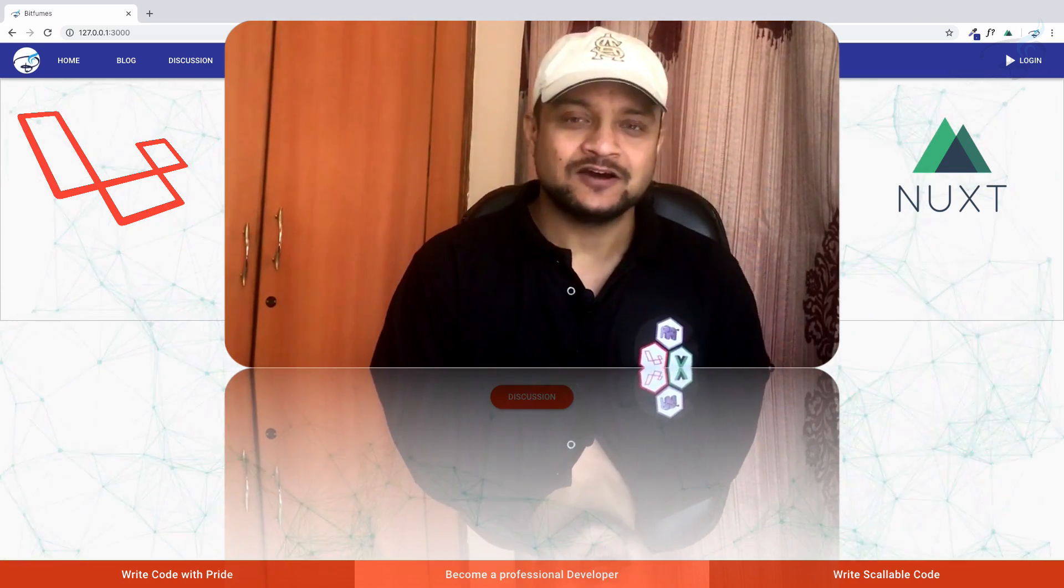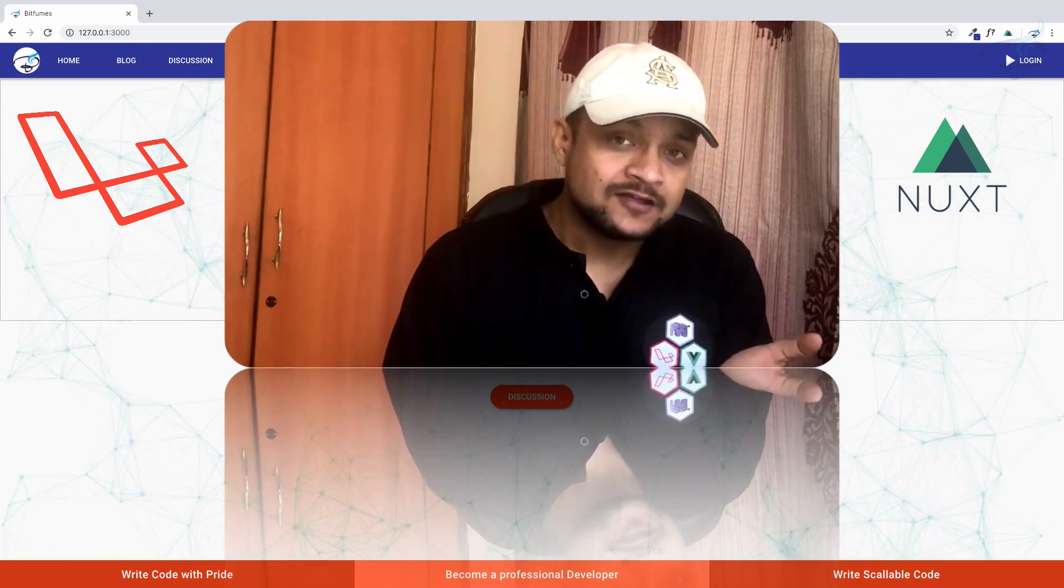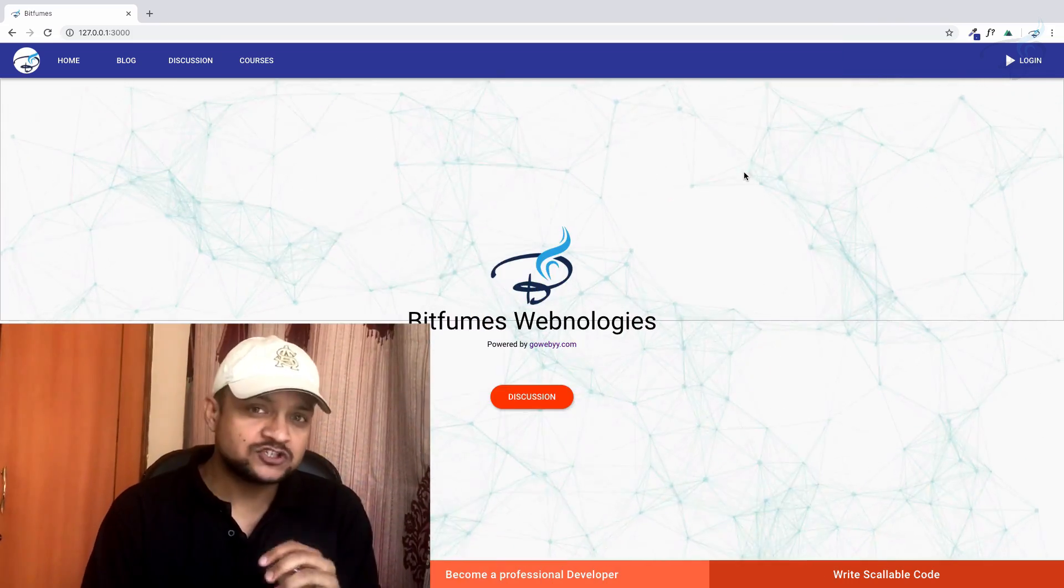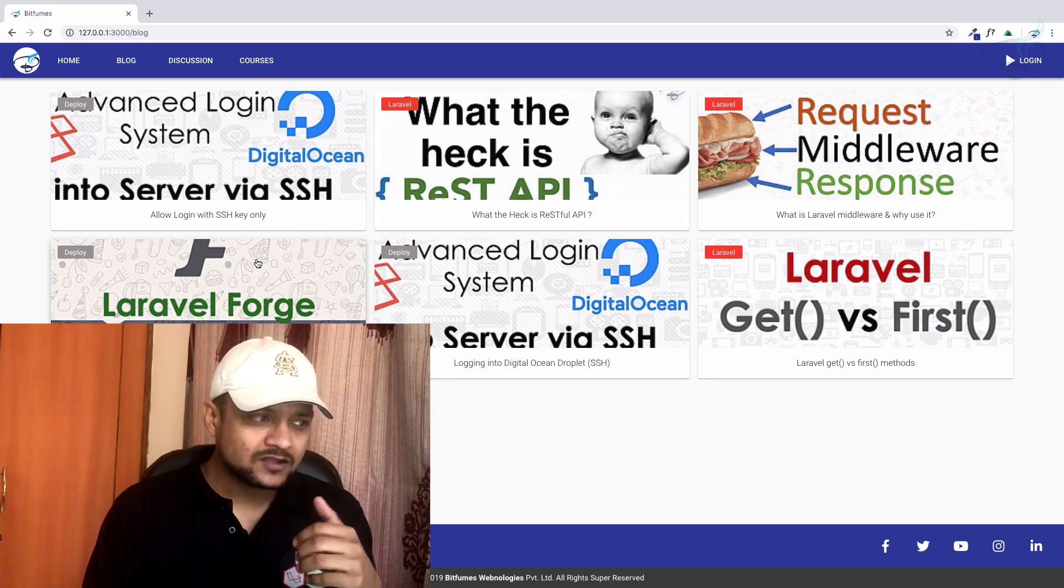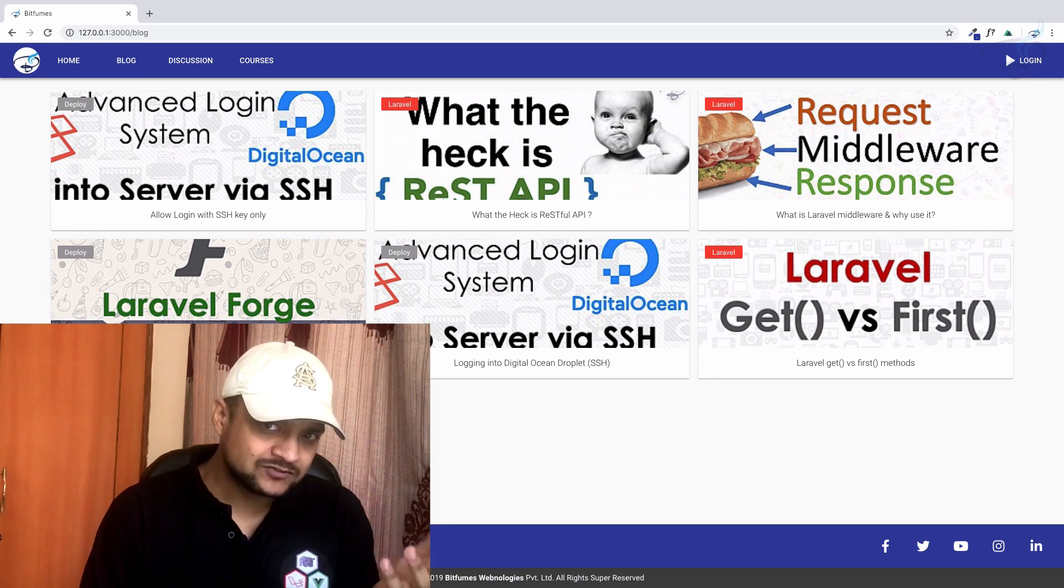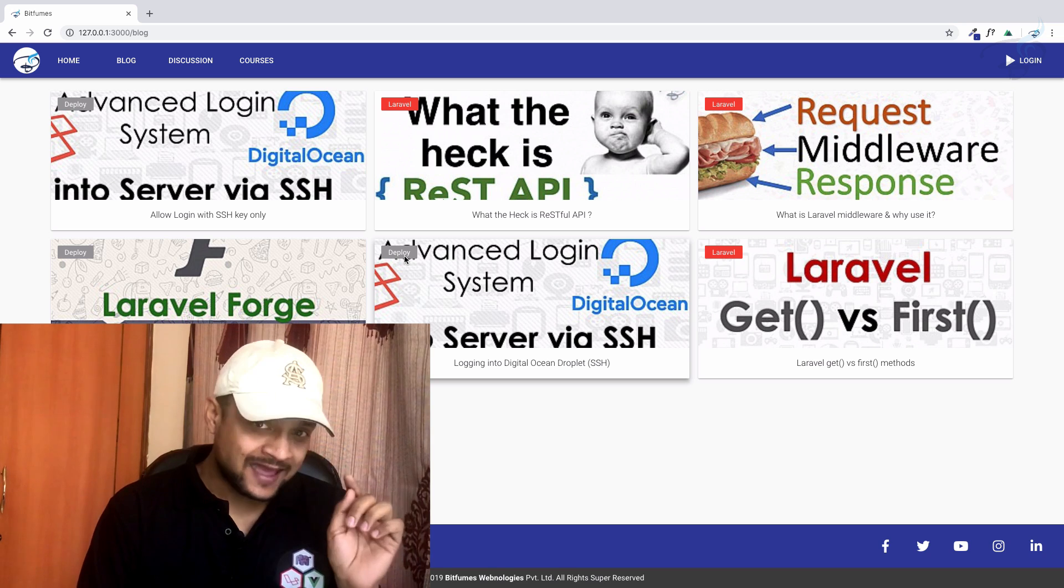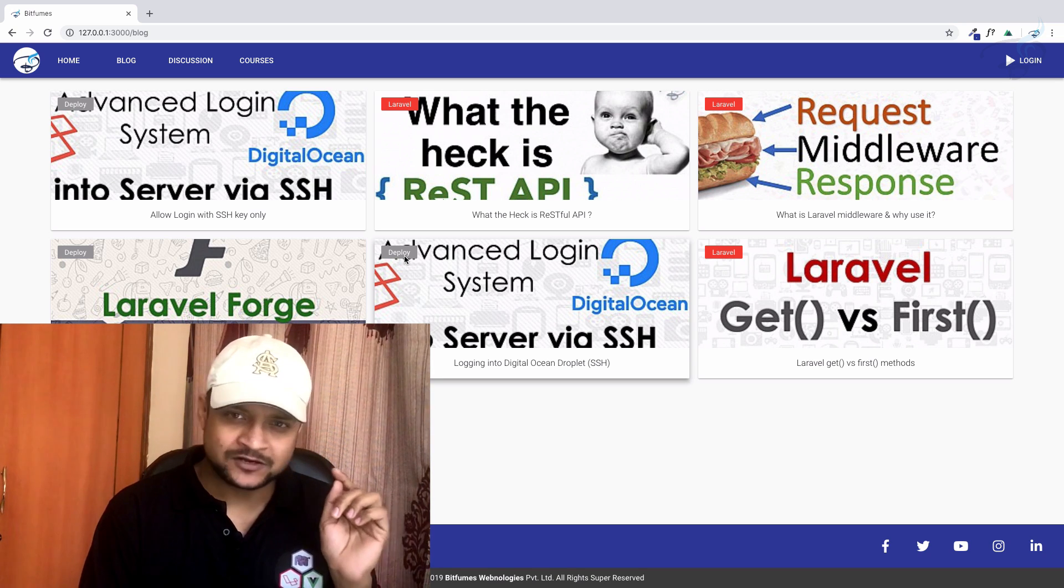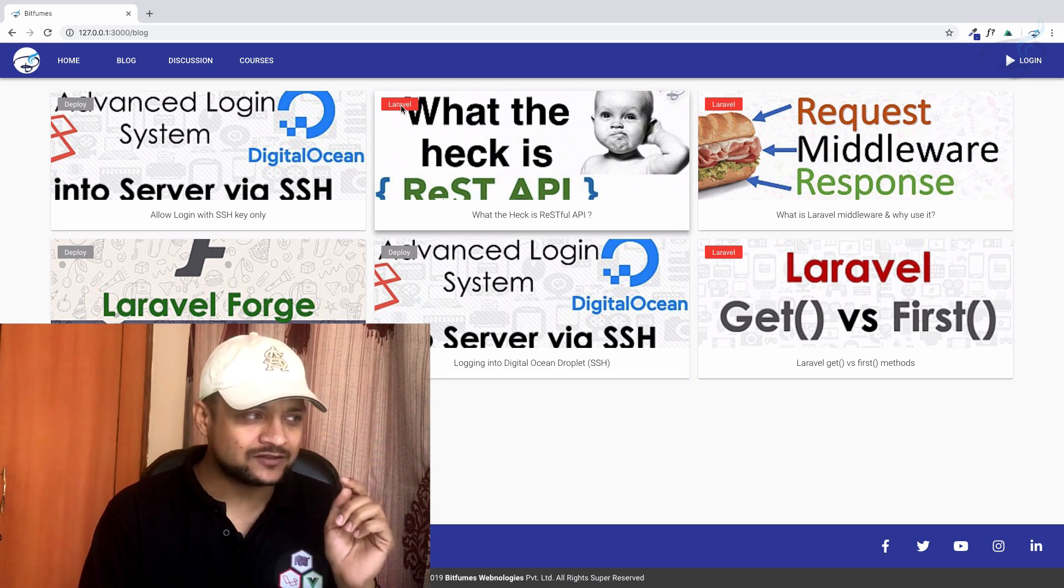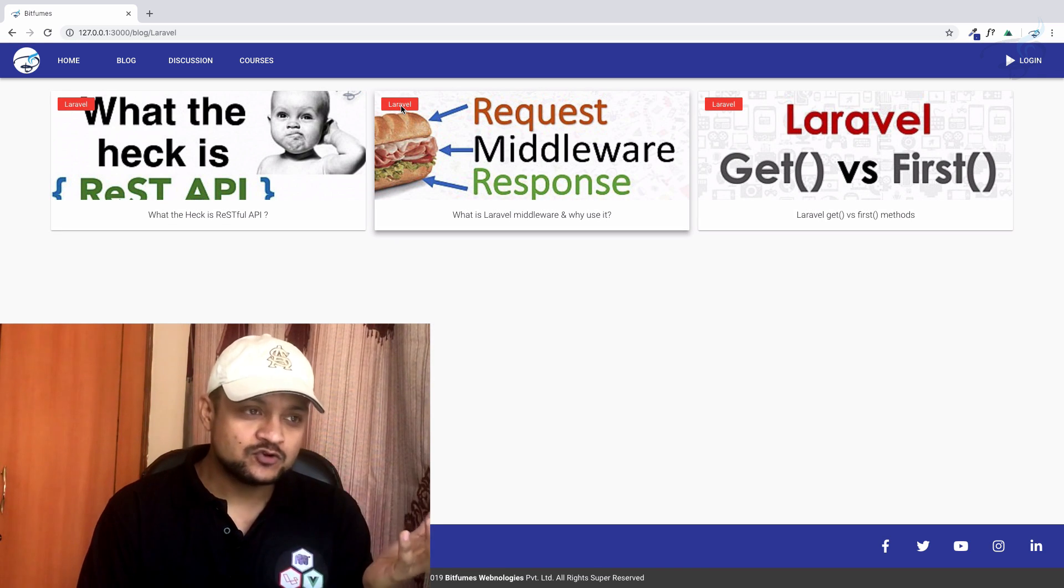In this version, what are the things which are improved? If you go to the blog section, you can see we have the same blogs, but now with these blogs you have tags which give you the category. If you click on that tag, it will give you the sorted blogs according to the category.